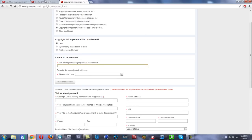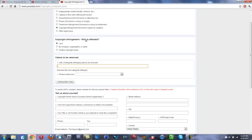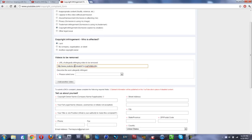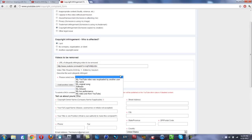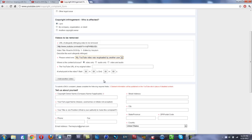So you go back to this video, copy the URL, paste it into right here, this box. Then right here in the 'Please select one,' you put 'My YouTube video was re-uploaded by another user,' and make sure it says 'Video only.'